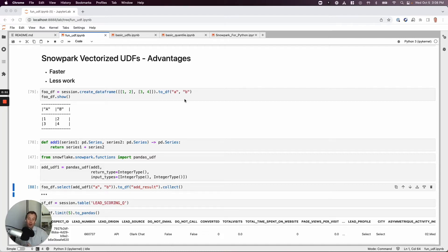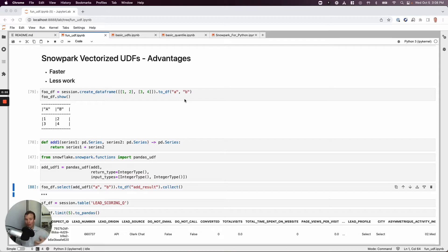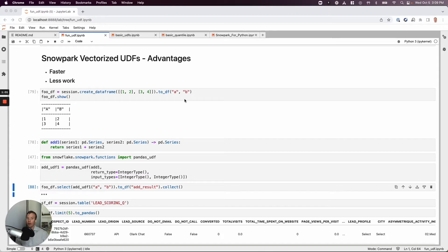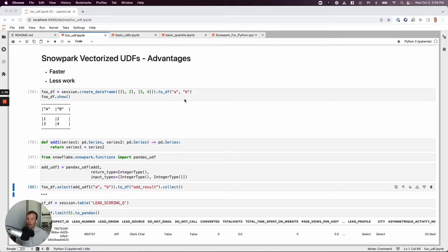This is a quick video on Snowpark vectorized UDFs. Snowpark UDFs are amazing. You can do cool Python things over snowflake tables, but there's another option that could let you go a little bit faster if you want to work over entire rows or vectors of data rather than row by row. And they can also be less work to create if you're using pandas series and pandas data frame style operations. So let's take a look at an example.